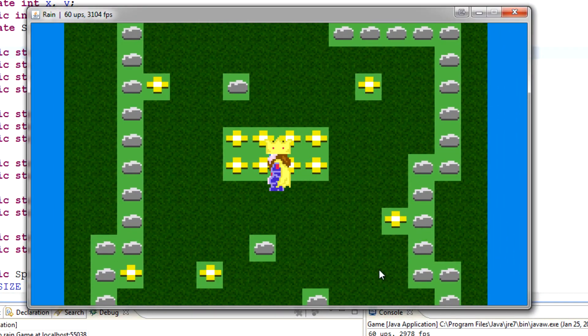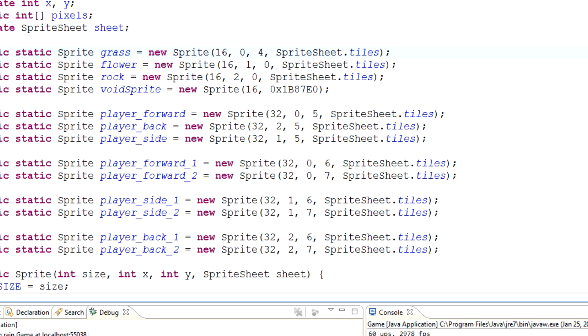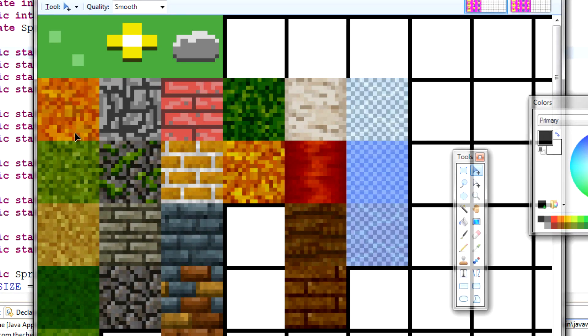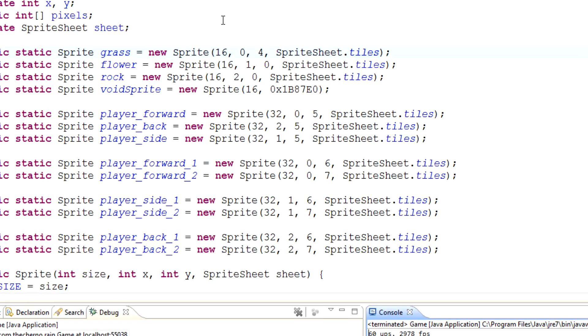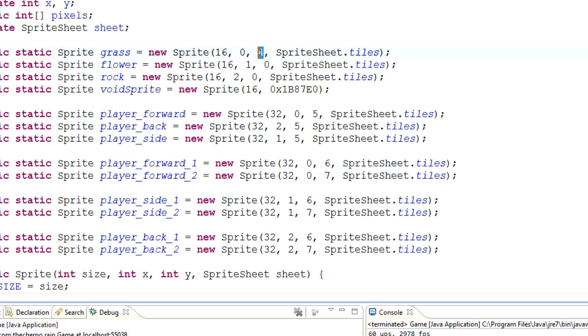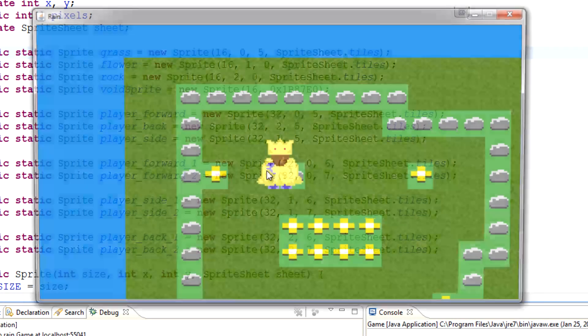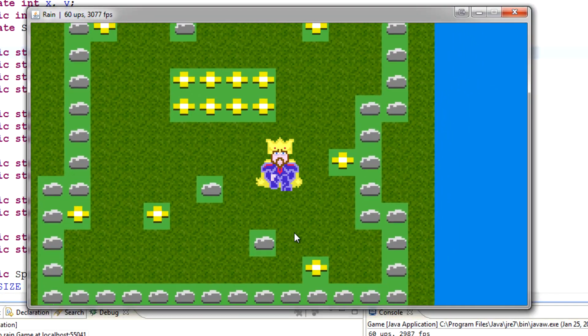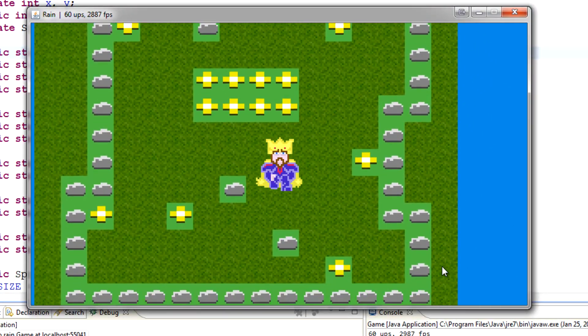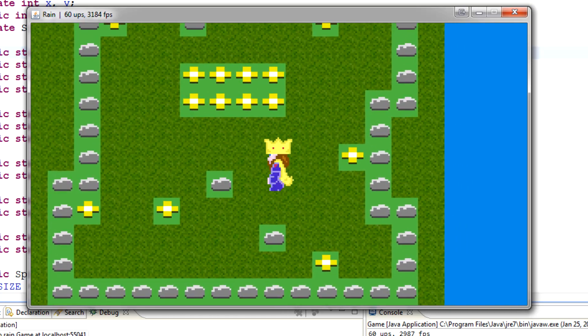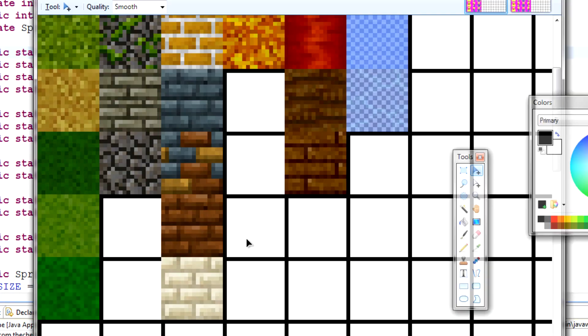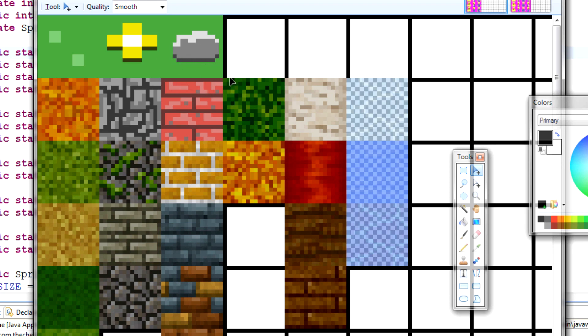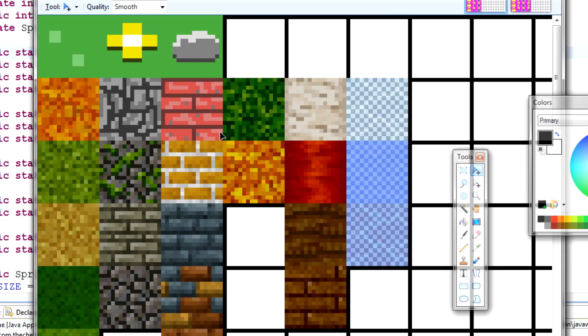Alright, awesome. So the first thing I want to do is probably start using this grass texture set. In fact, all that we really need to do here is if we just want to try out a different sprite for grass, all we need to do is really just change the coordinates. So if I want to go from this grass to this one, which looks like it's 0, 1, 2, 3, 4.